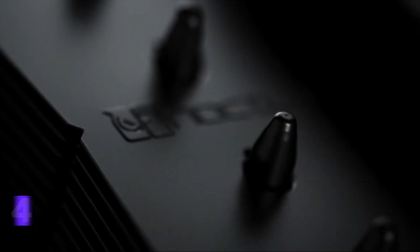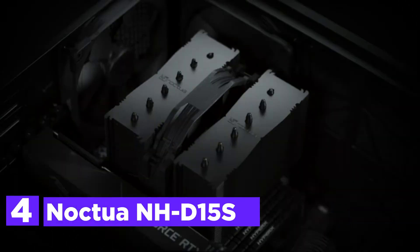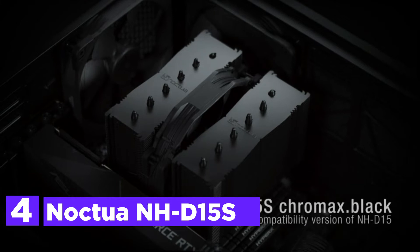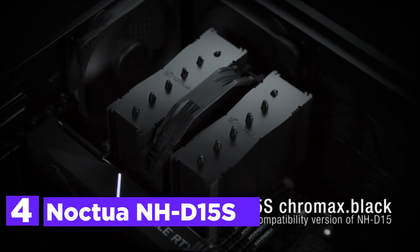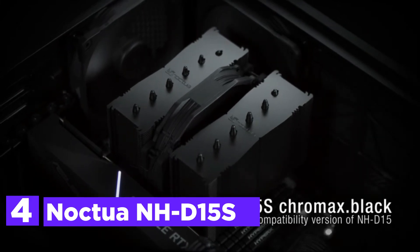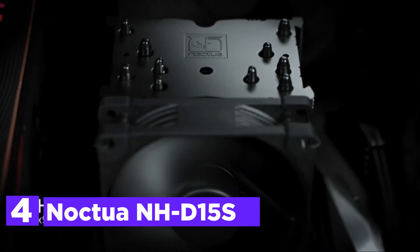Here is item number 4, Noctua NH-D15S. It's an all-black version of Noctua's award-winning, premium-quality NH-D silent CPU cooler.